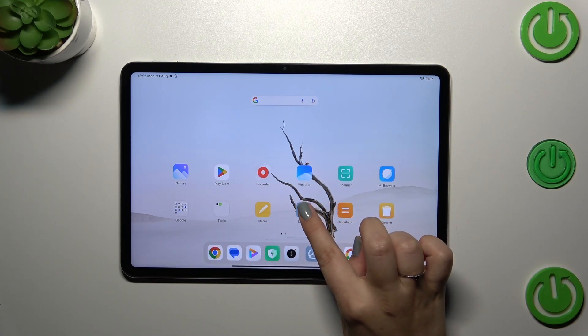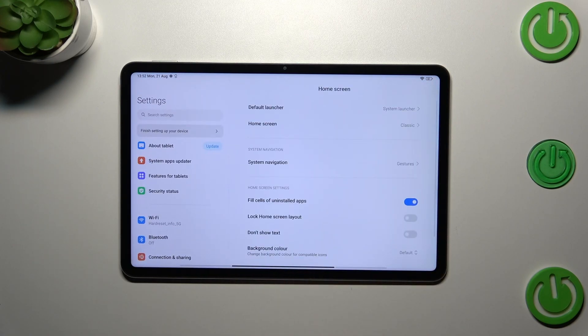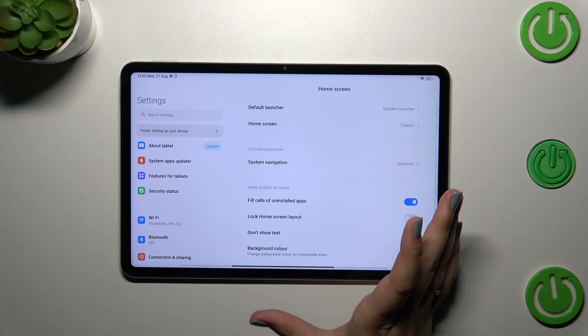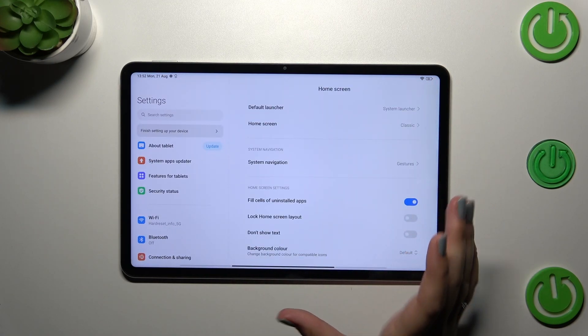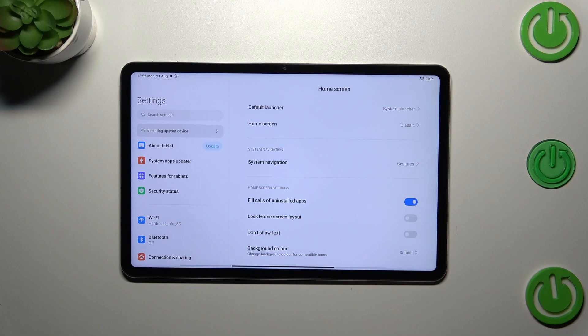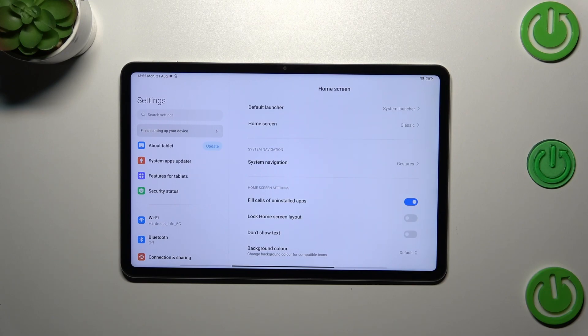As you can see we go back directly to the homepage. So let me open the settings again to show you the actual gesture which will allow you to get back to the home screen directly.